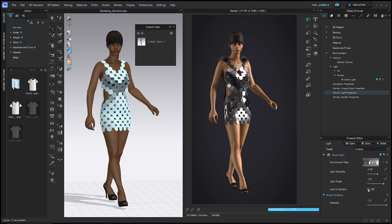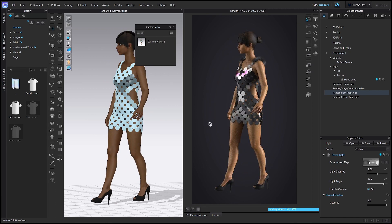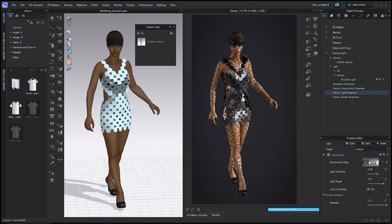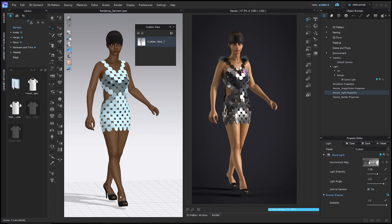The next option is lock to camera. If you turn this on, you can move the avatar around and the dome will move with her, so you don't have to keep adjusting the light. If it's off, she'll move and the lighting will change and you'll have to keep rotating the light as well. I'll go ahead and double click my custom view to get her back. Ground shadow — if you click that, it will turn on the shadow. It's a little funny because when I recorded this pose for the avatar, she's standing off the ground, so the shadow is a little far away, but it's still nice. I'll go ahead and leave it on.